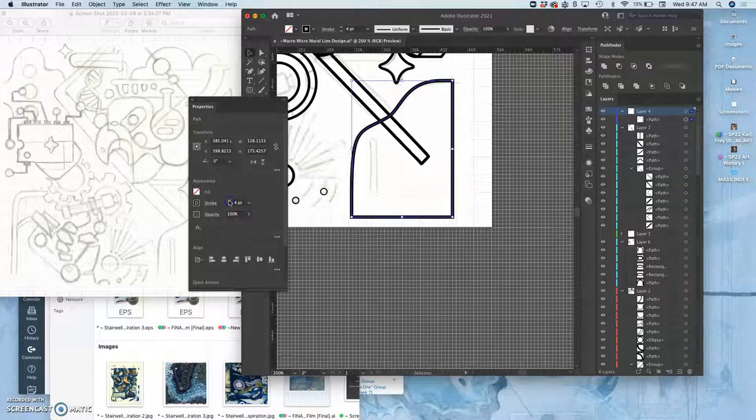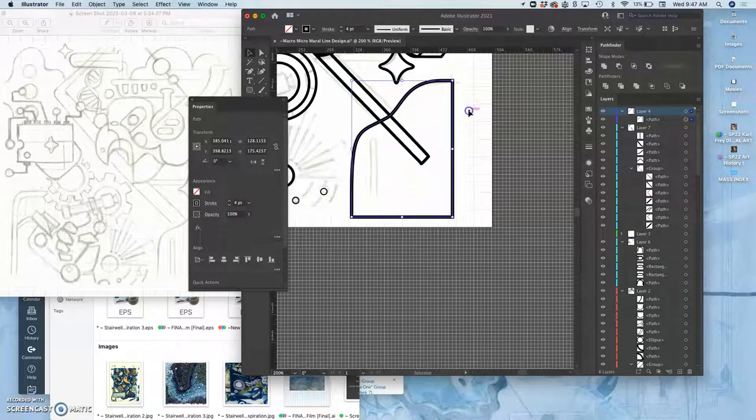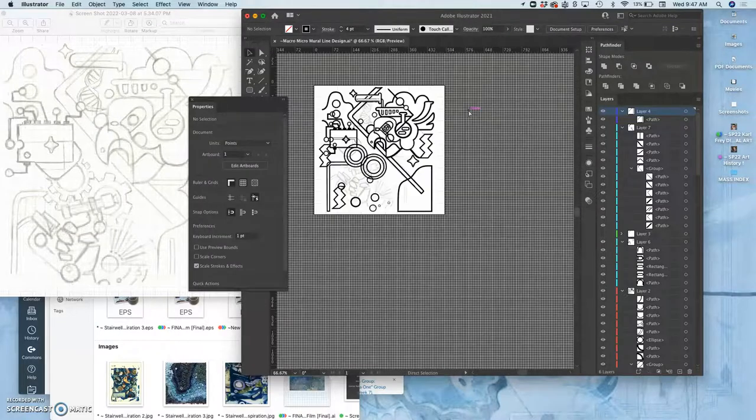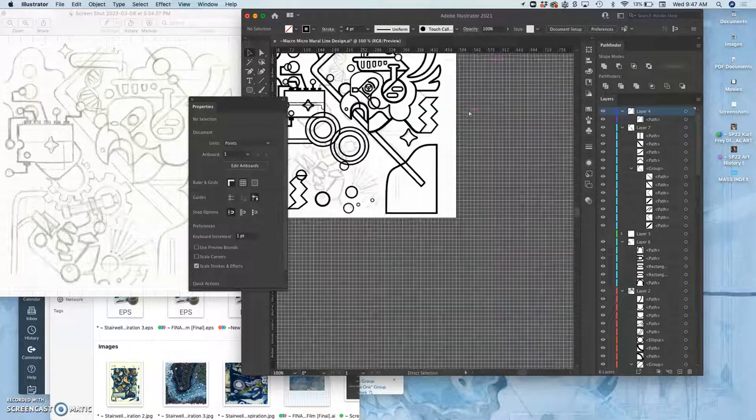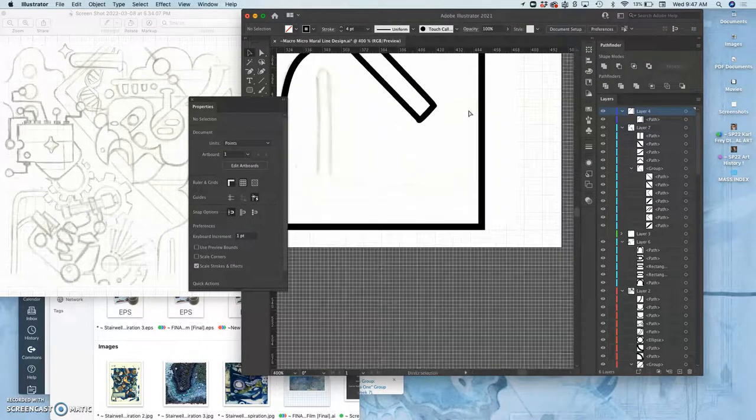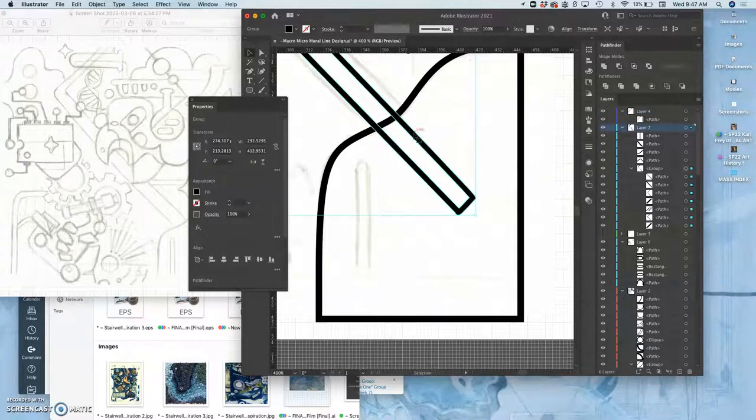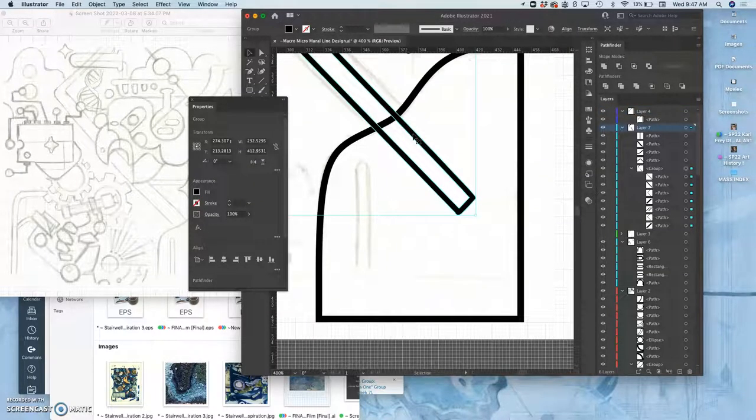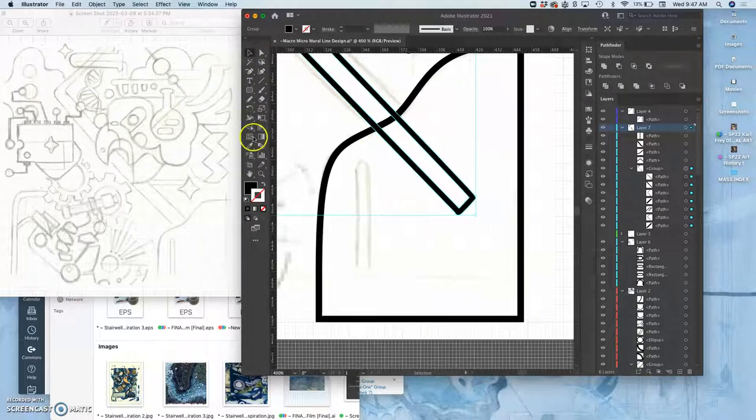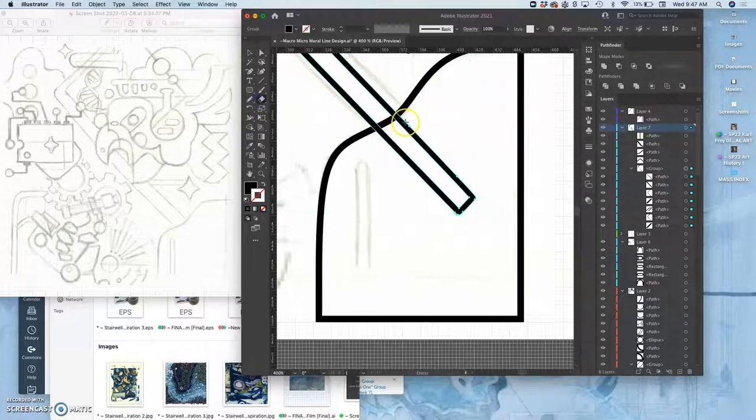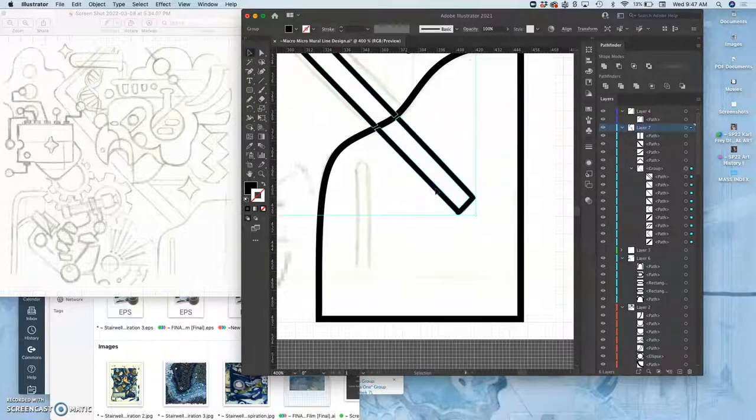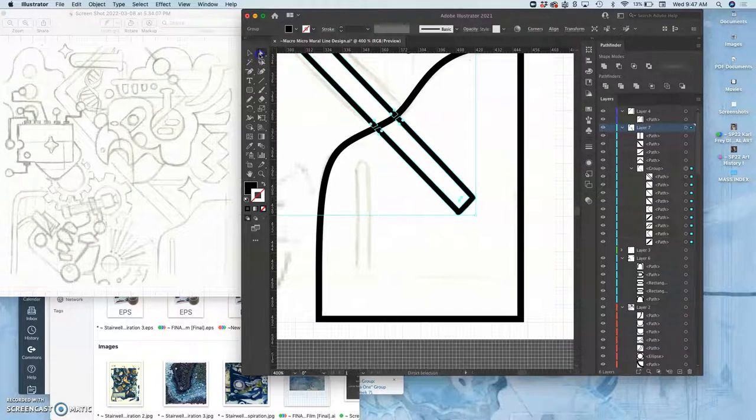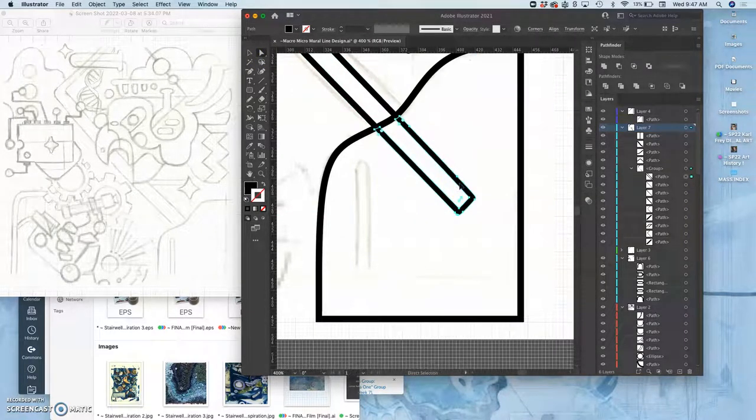And I can increase it. I think I want to do about four points. And that looks good. And then this I've already changed from a stroke, I've outlined it. So it's a fill path. That allows me to now use the eraser tool and cut it off.